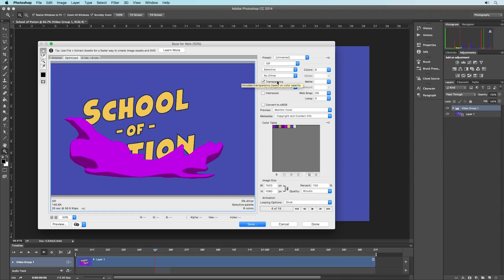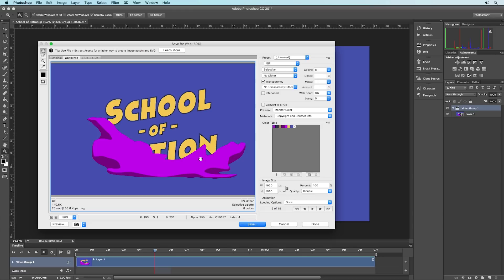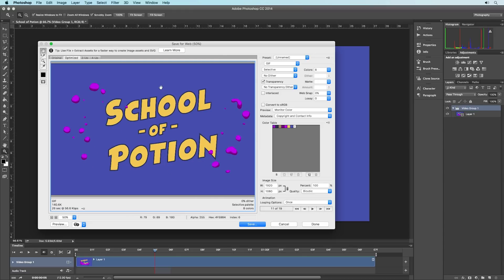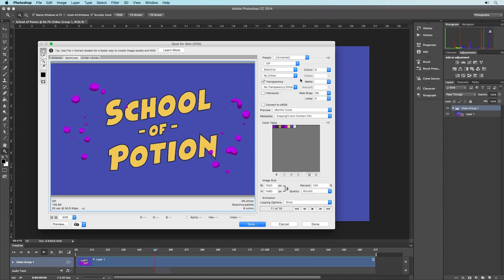Transparency is exactly what it sounds like — it allows you to have transparent pixels in your image, essentially giving you alpha channels. But there's a big caveat: GIFs don't support variable alpha channels, meaning a pixel can only be 100% on or 100% off — there's no 50% in between. So if your GIF has a transparent background, you can export it with No Transparency Dither selected, but it will have hard edges that don't look quite right. You can select a dithering option to feather out the pixels on the edge.